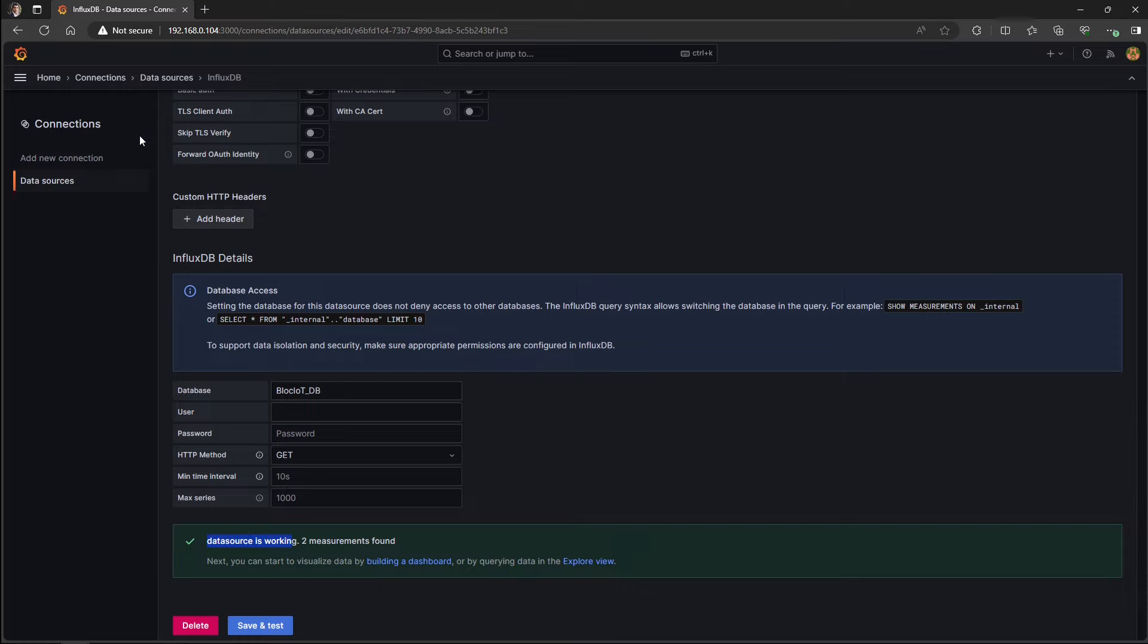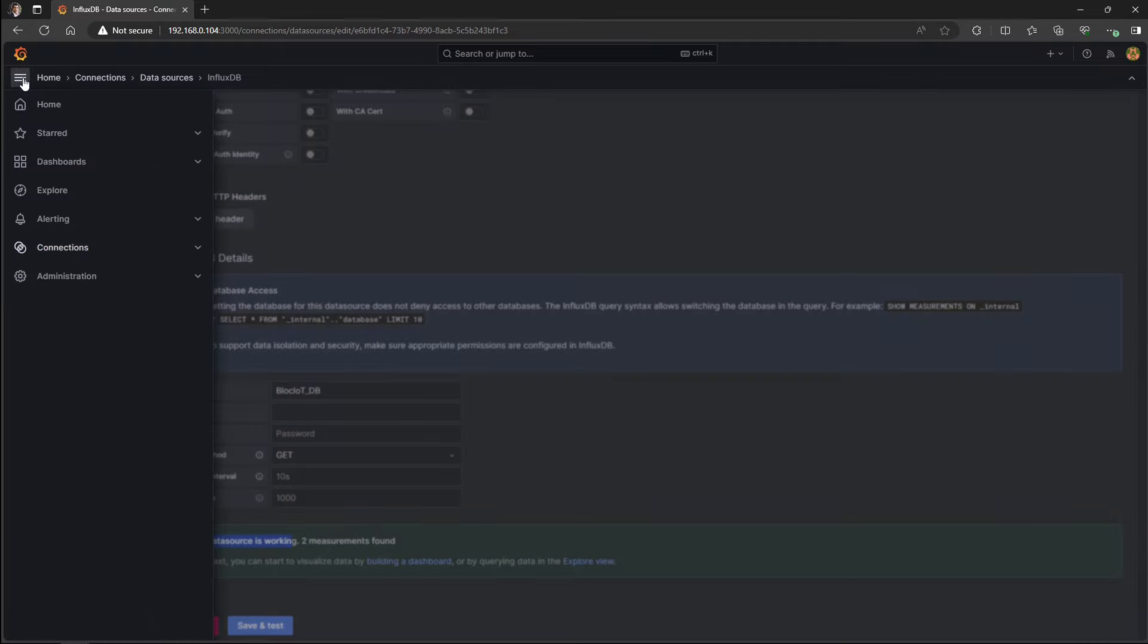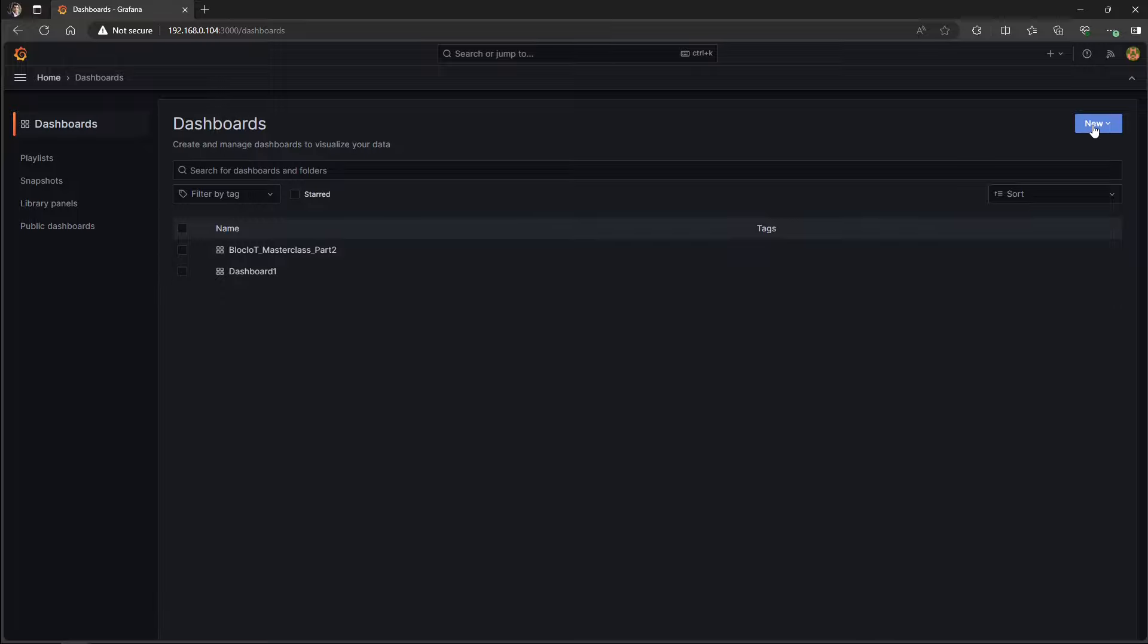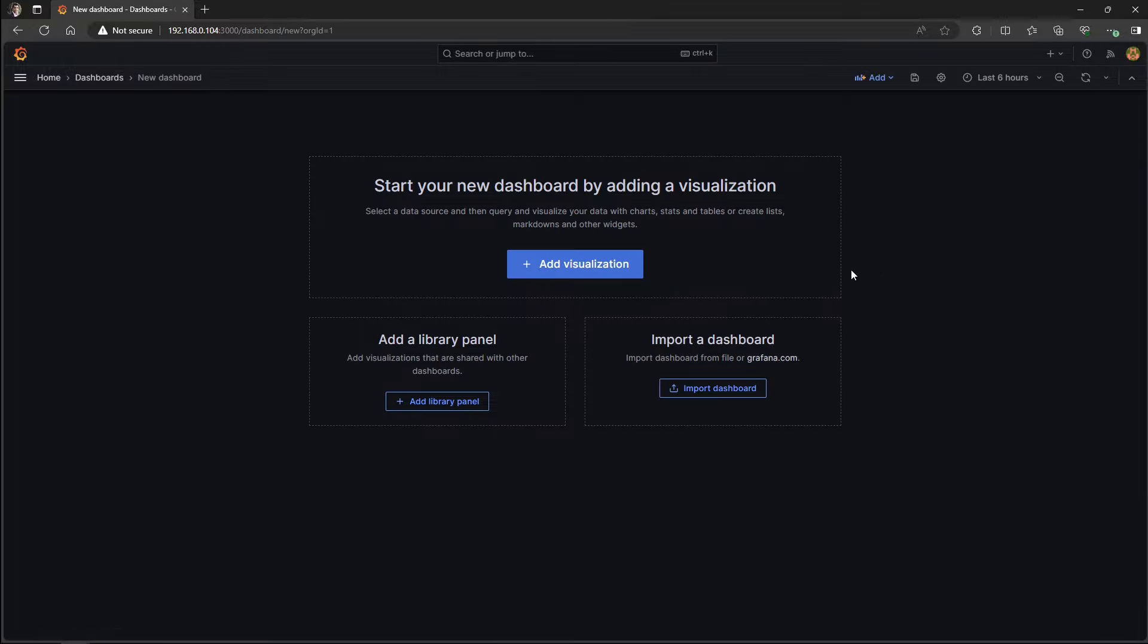To build the graphical dashboards, go back to the same menu and click on the dashboards. We have already two other dashboards from our previous videos, but let's start from scratch and create a new dashboard. So I simply click on the new button, new dashboard, add visualization.